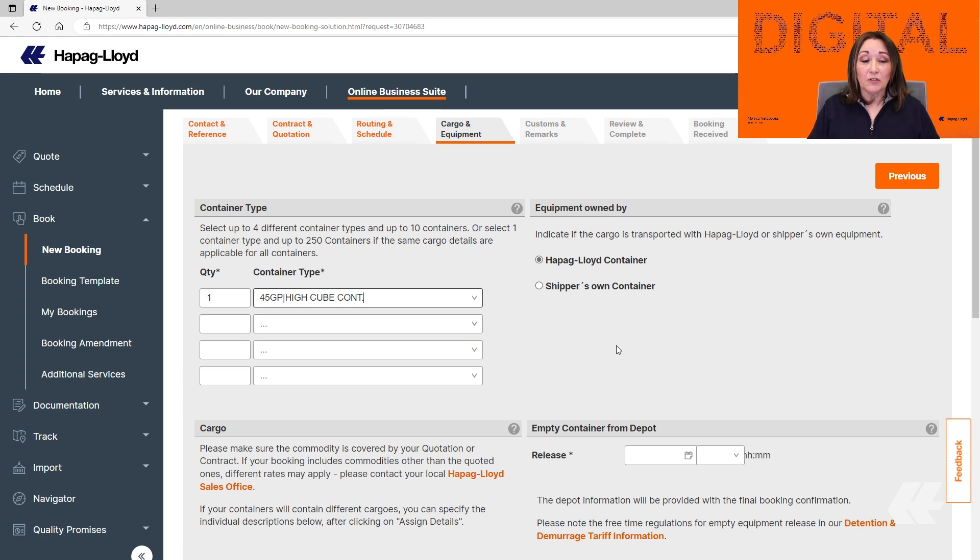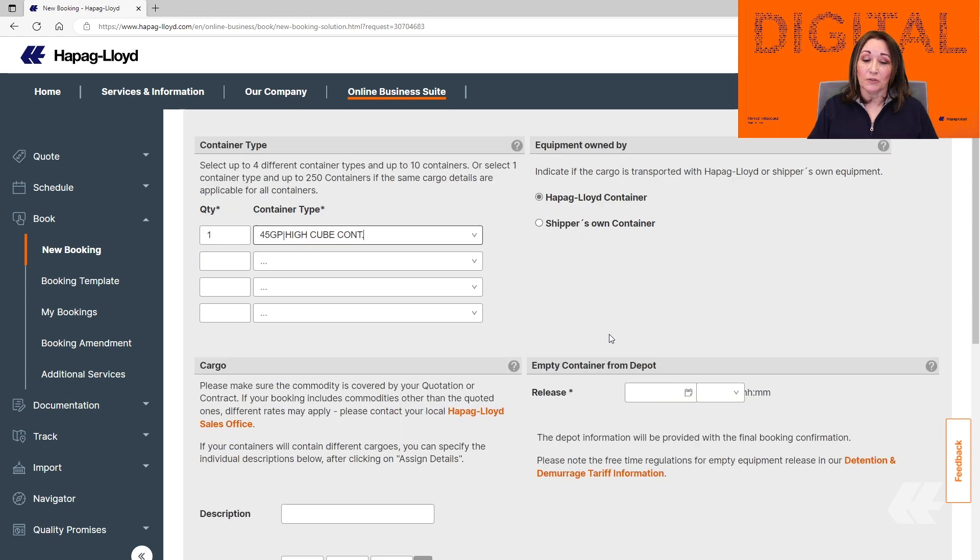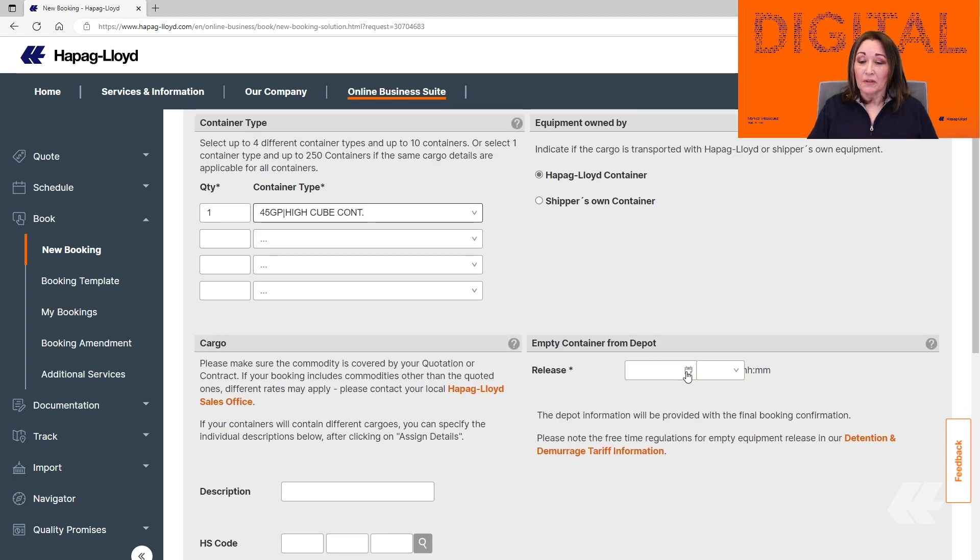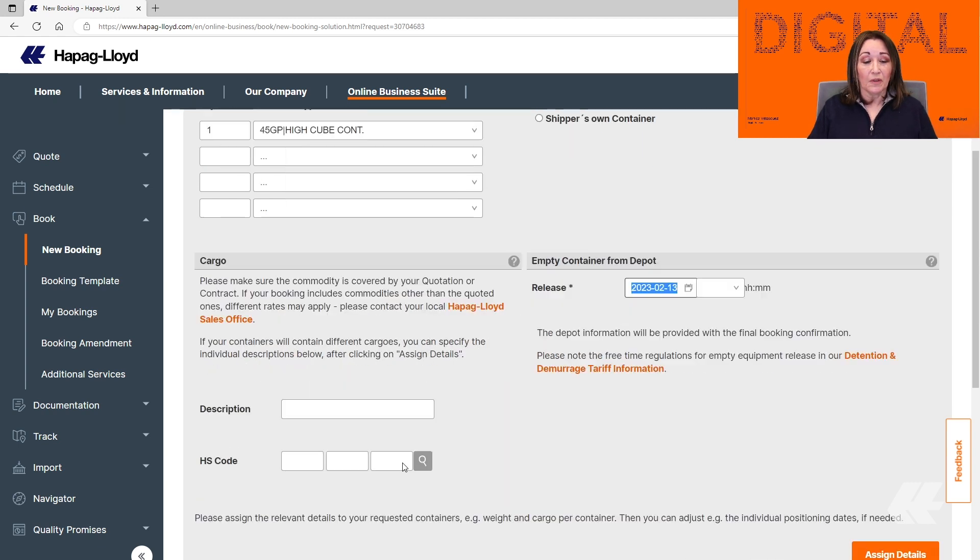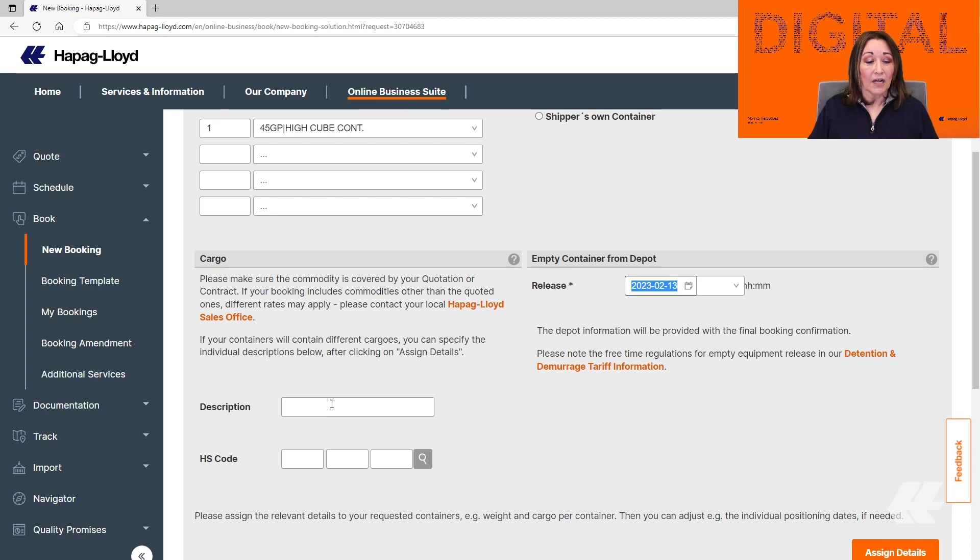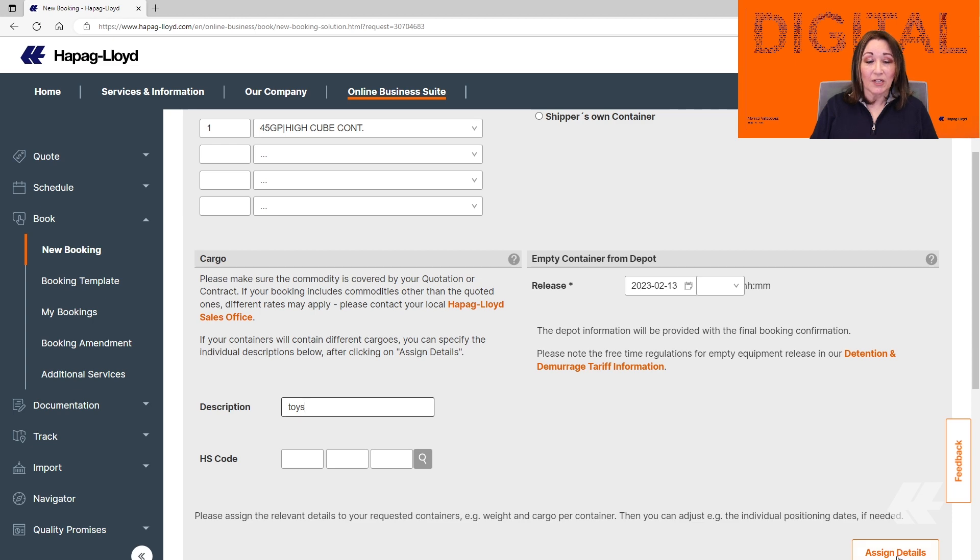If you are submitting a booking for a shipper-owned container, you can update it here, as it automatically defaults to Hapag-Lloyd container. For the empty container release, we're just going to select the 13th, and we're going to add the description. In this case, it's going to be Toys, and we click on Assign Details.